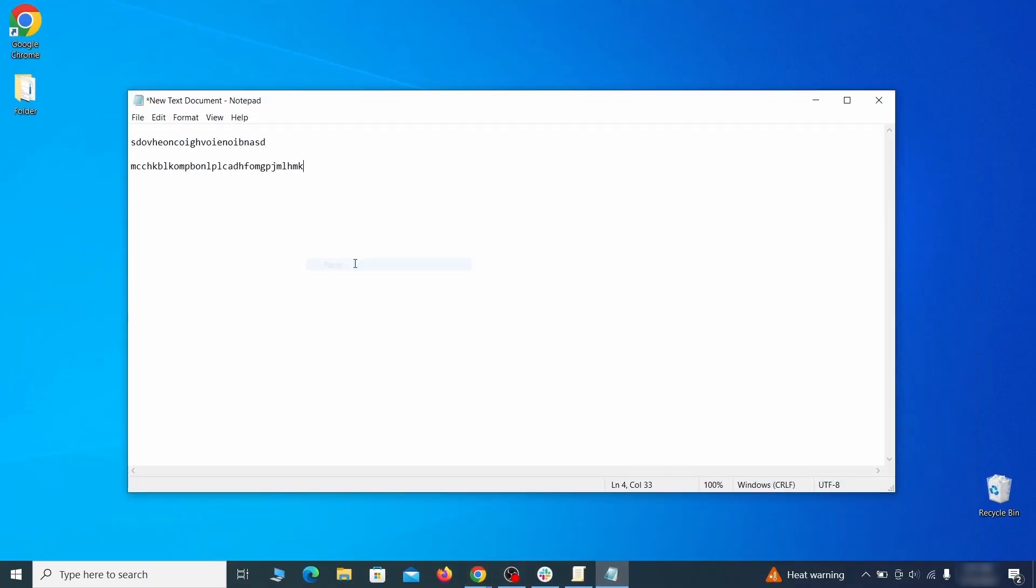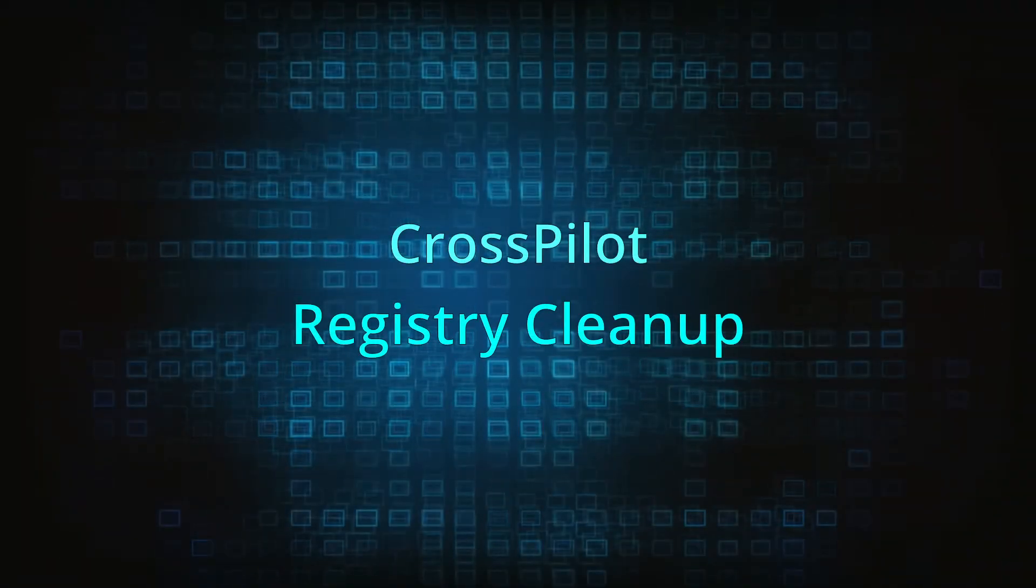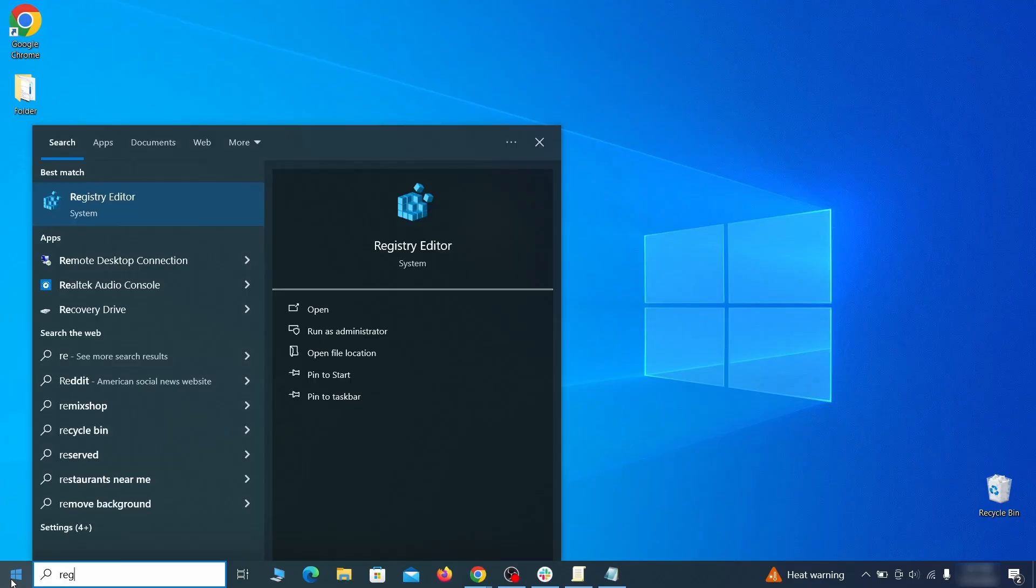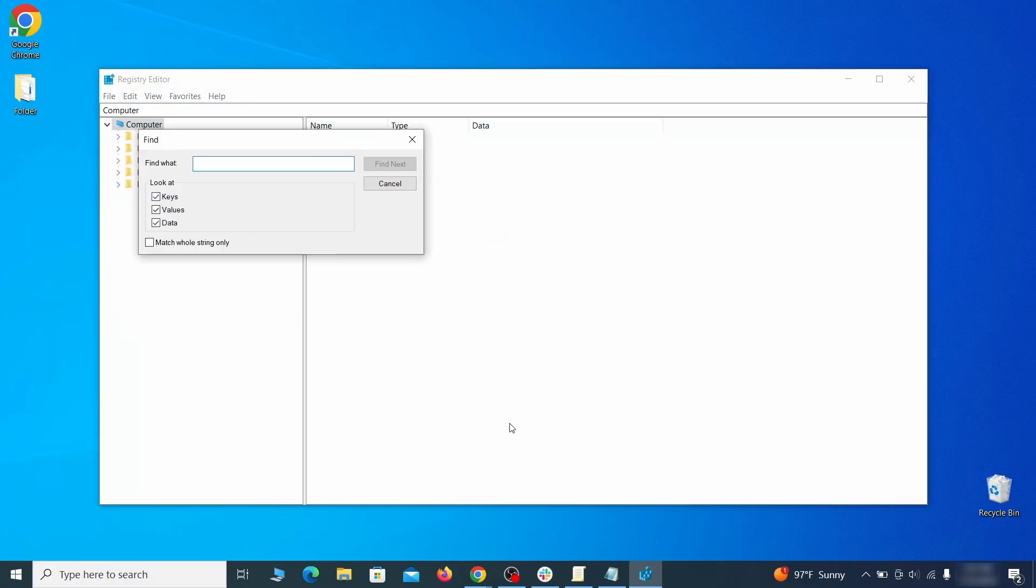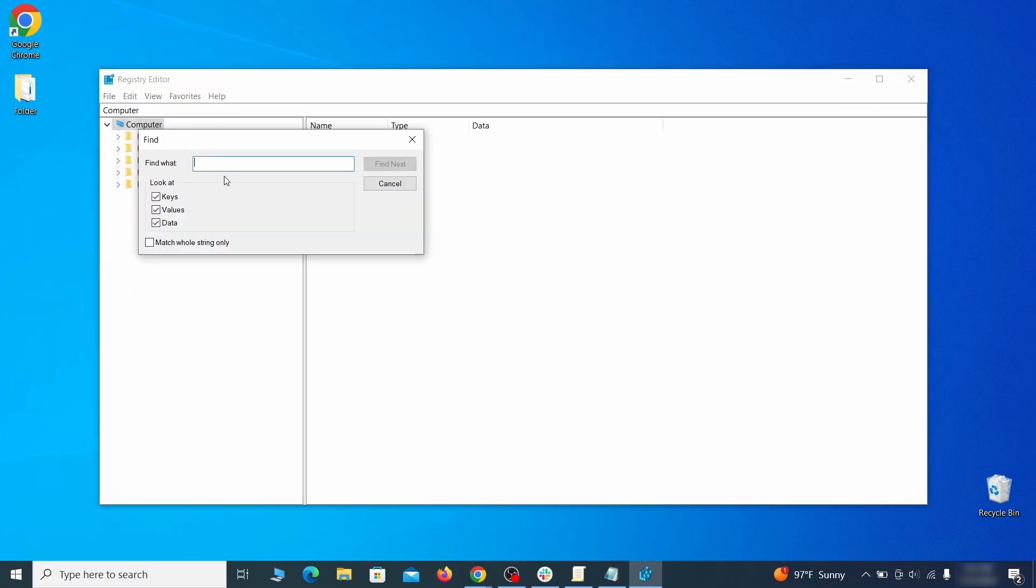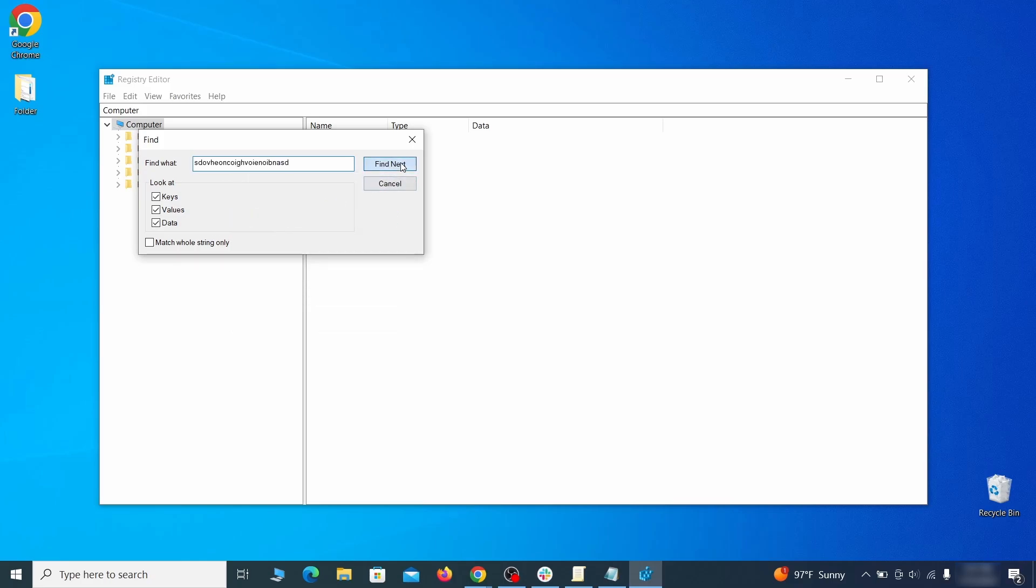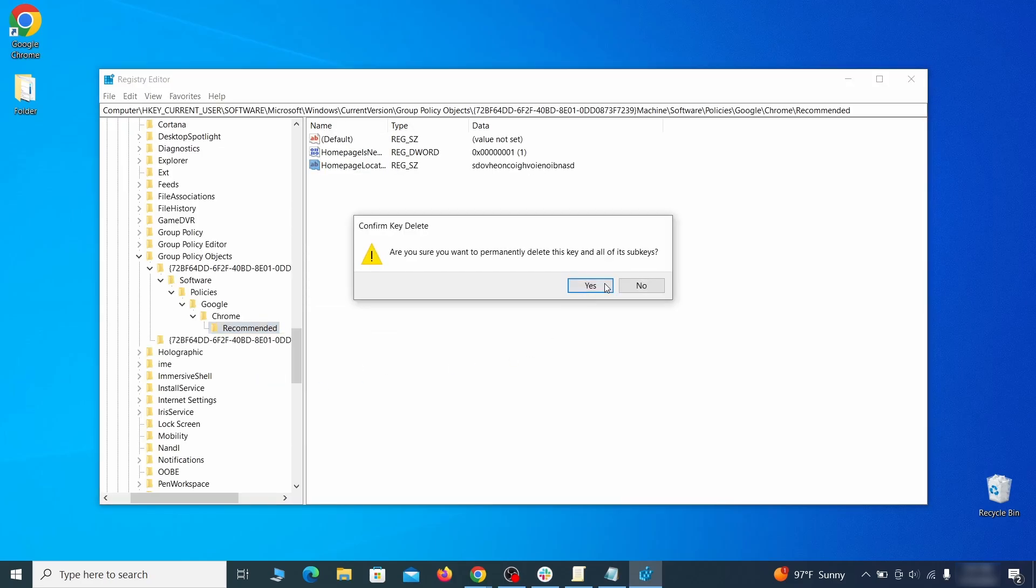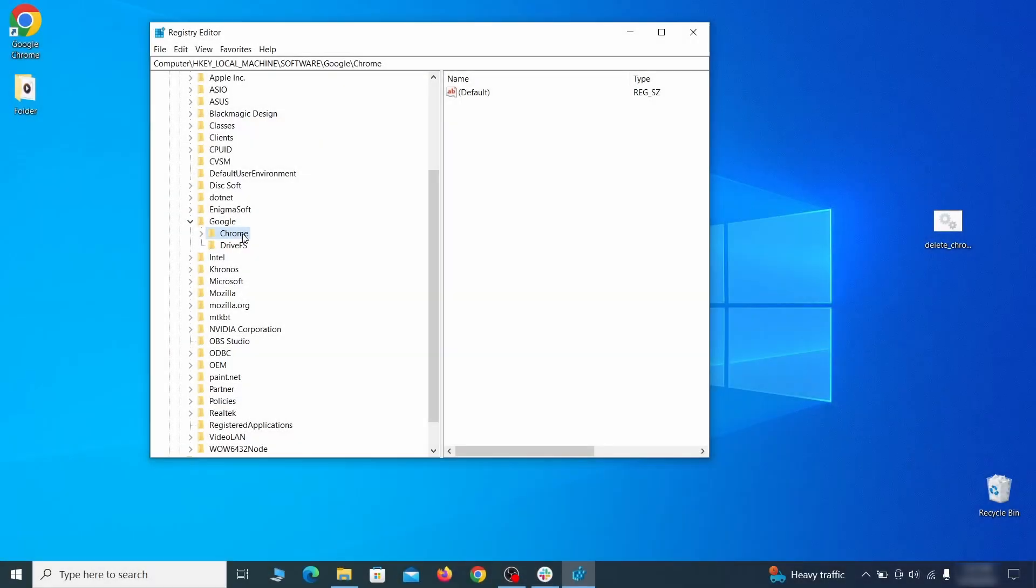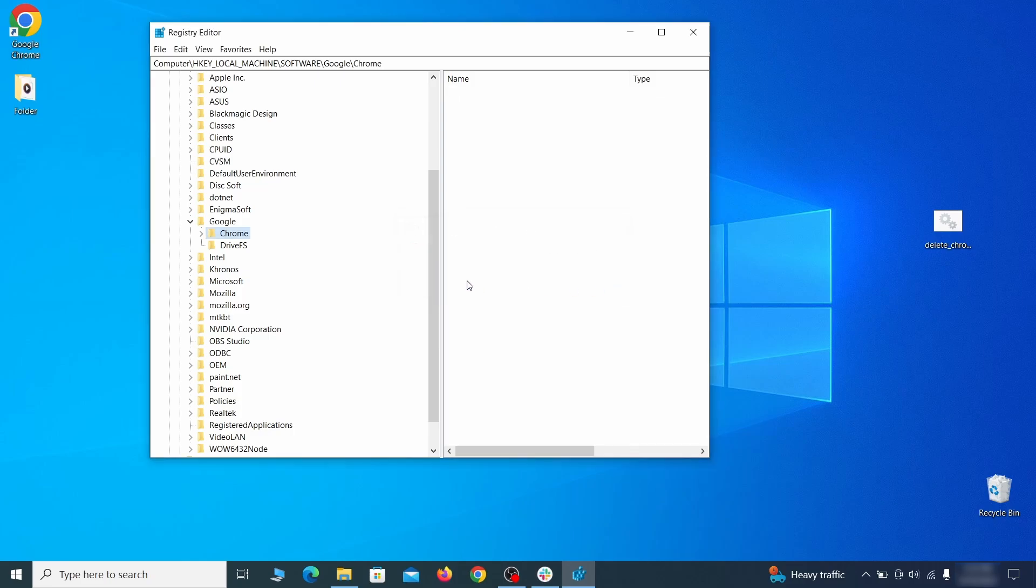To clear the registry, type regedit in the Start menu, press Enter, and open the Registry Editor with admin rights. Press Ctrl+F, search for the first value, and delete everything linked to it. Note: you must always search again after a deleted item to ensure there aren't more left. Then do the same for other values and rogue extension IDs you noted earlier.